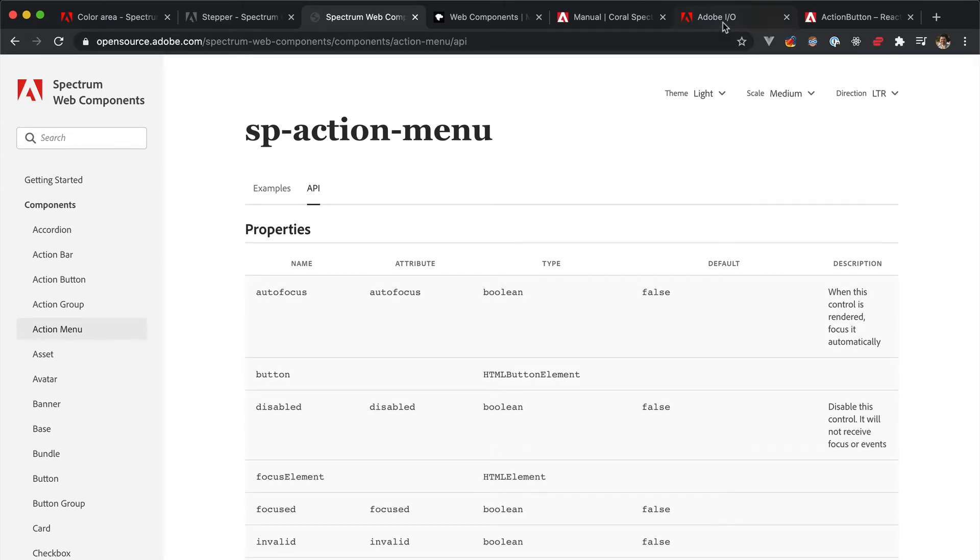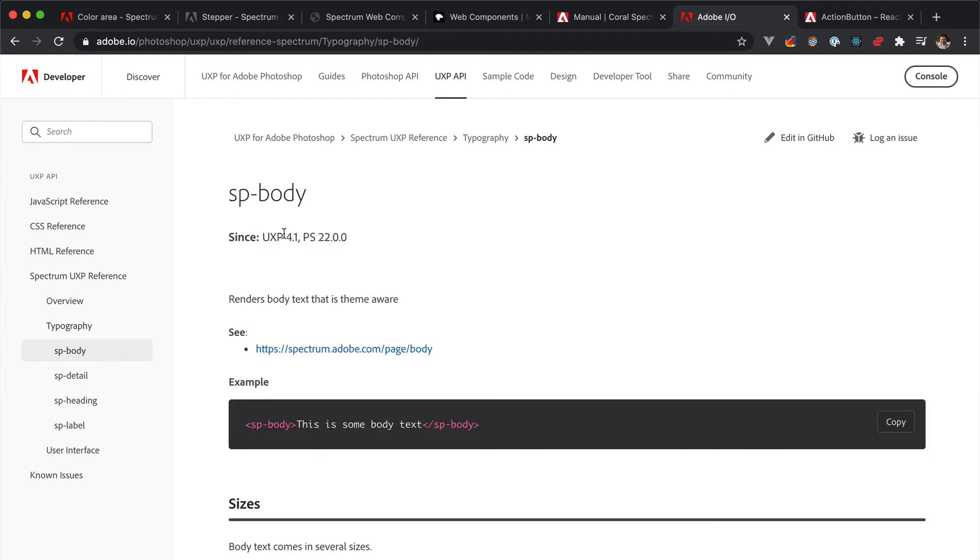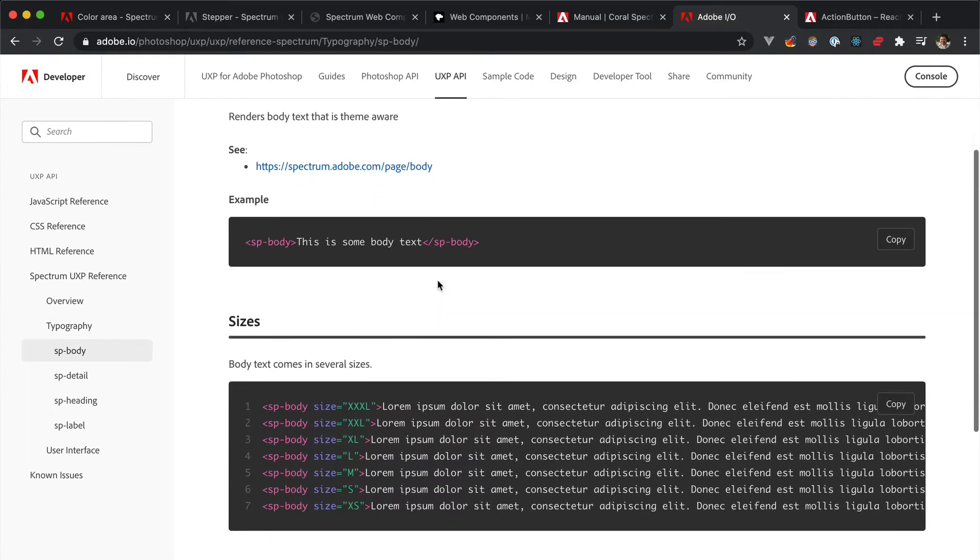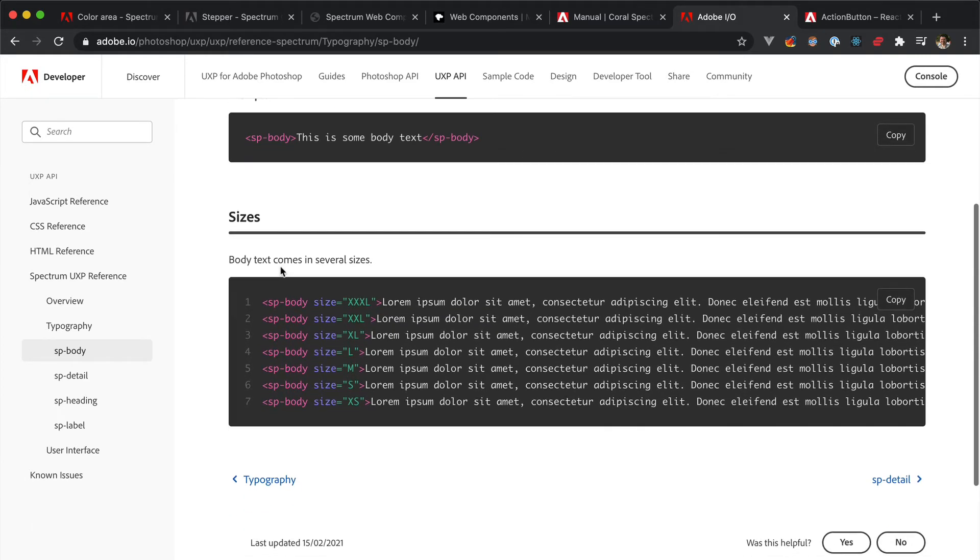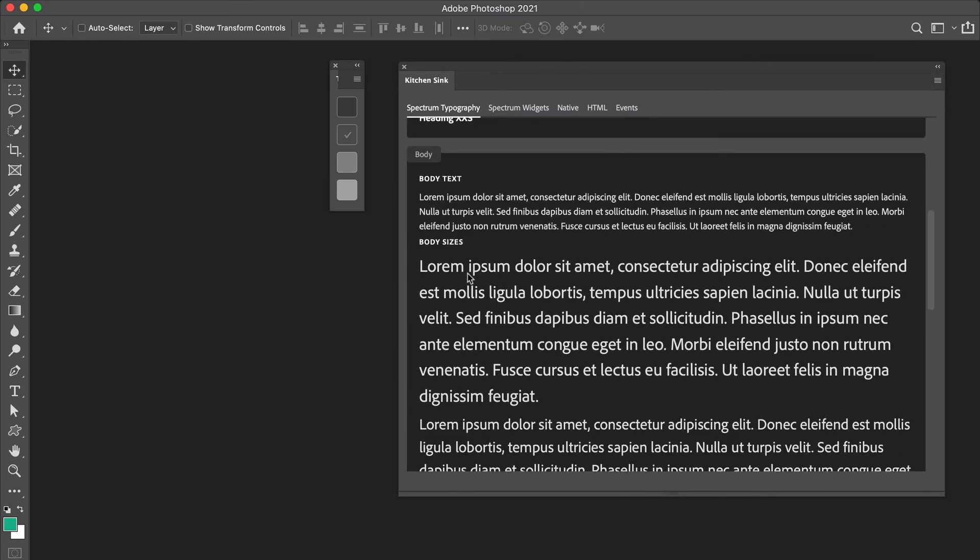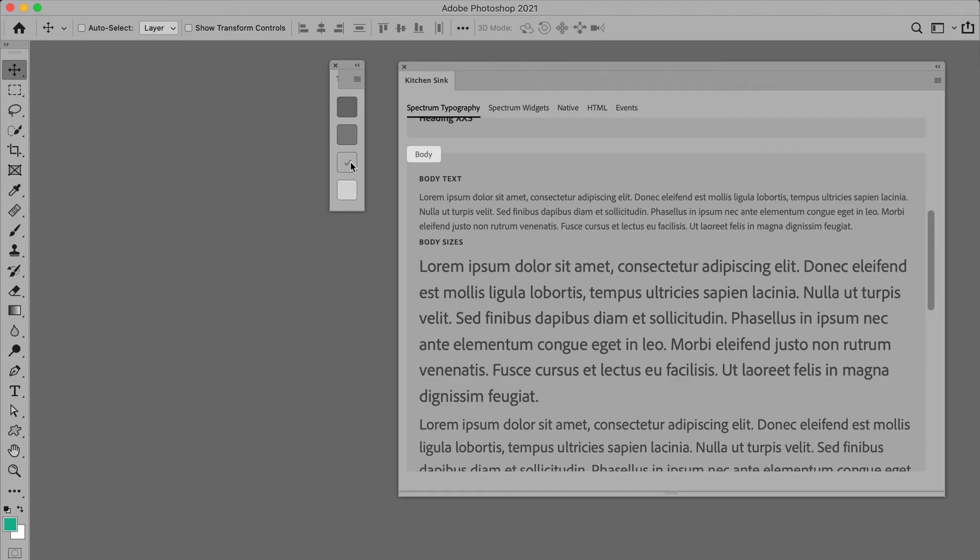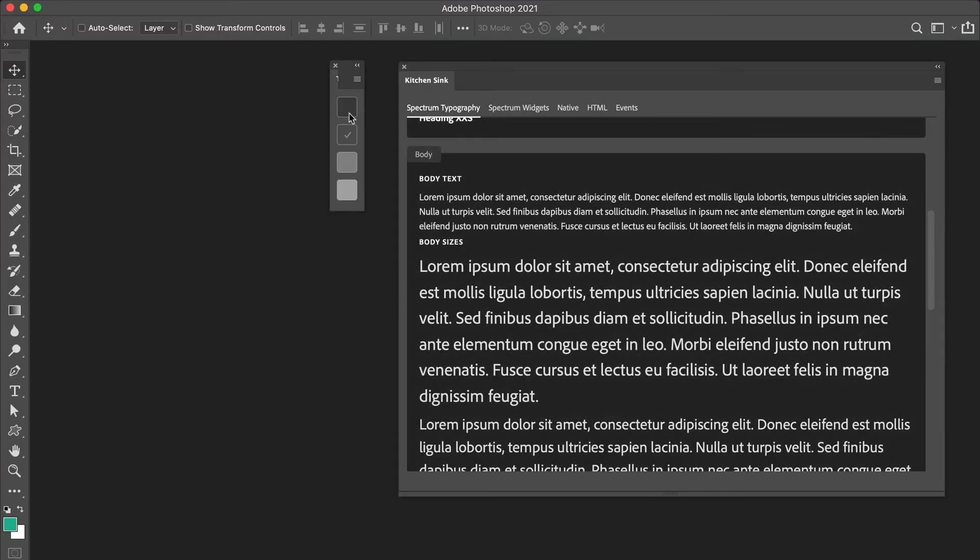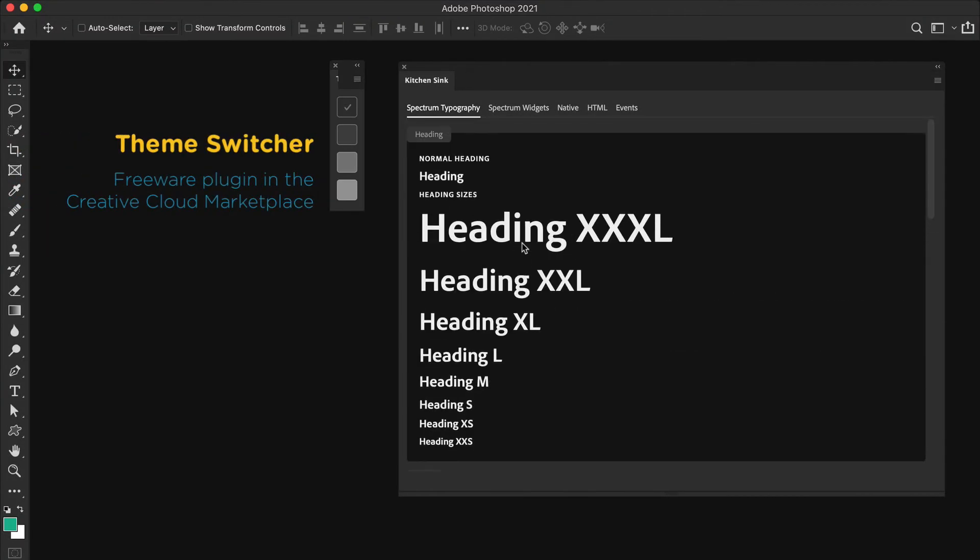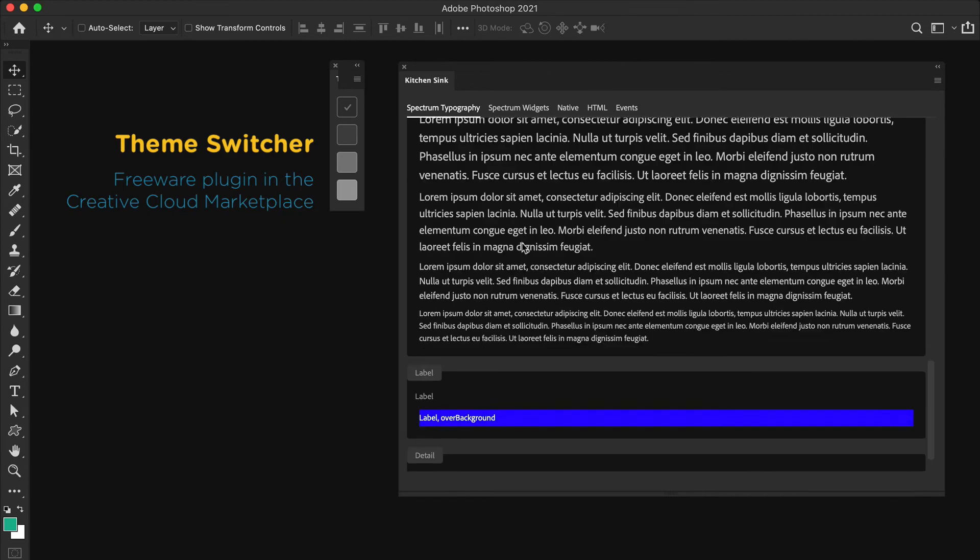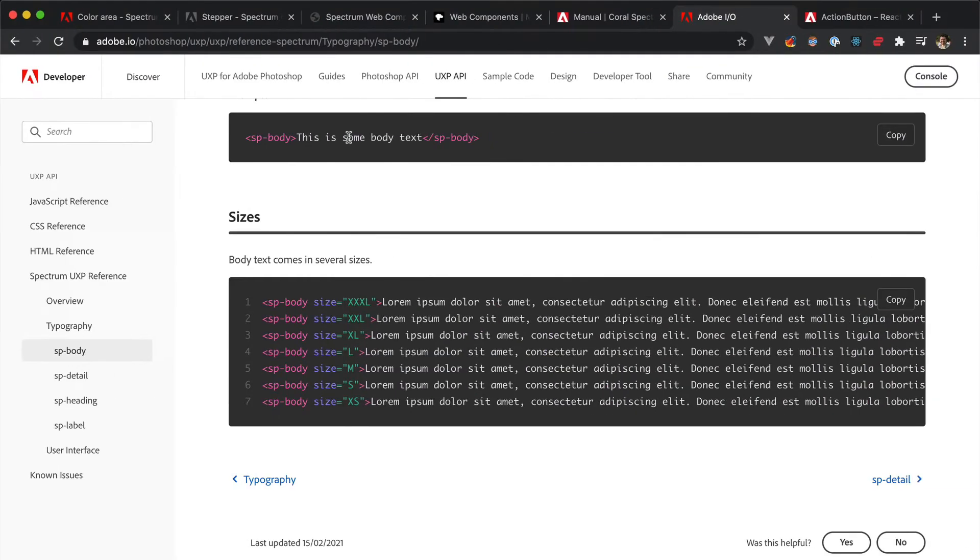Speaking of typography, I recommend you to always use Spectrum typography elements, so for instance, spbody, and please know the sp- prefix common to all the Spectrum components, in place of, for instance, the standard p tag. If anything, because they ensure that the text color follows along automatically when the Photoshop theme changes to either dark, darker, light, and lighter. And this is true for spbody, spheading, and detail, and also label.